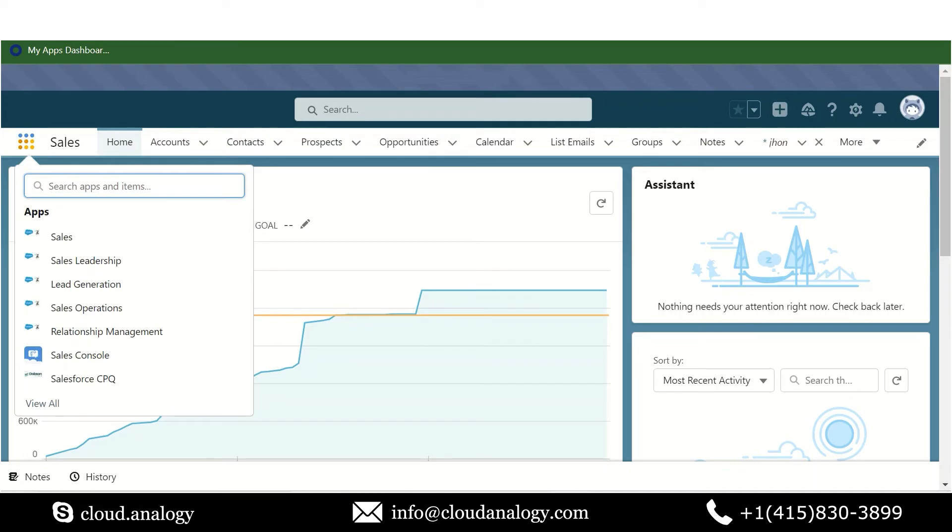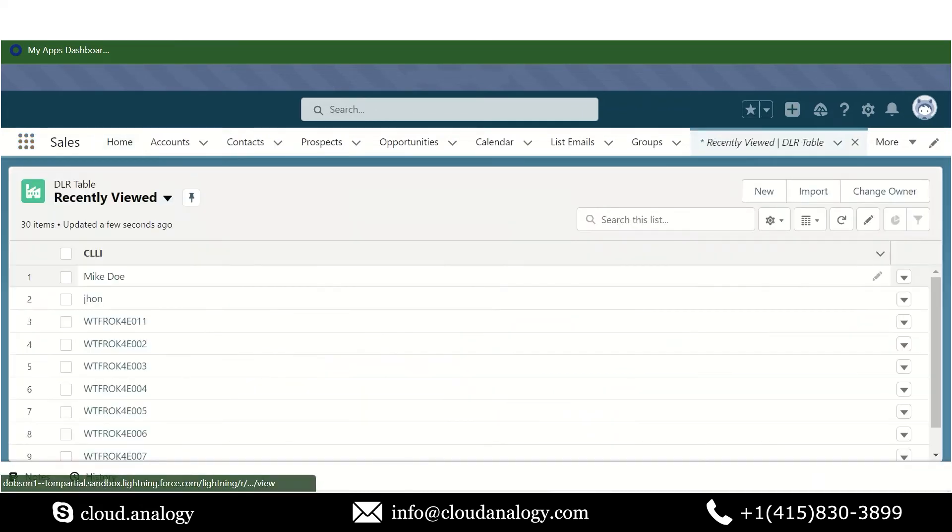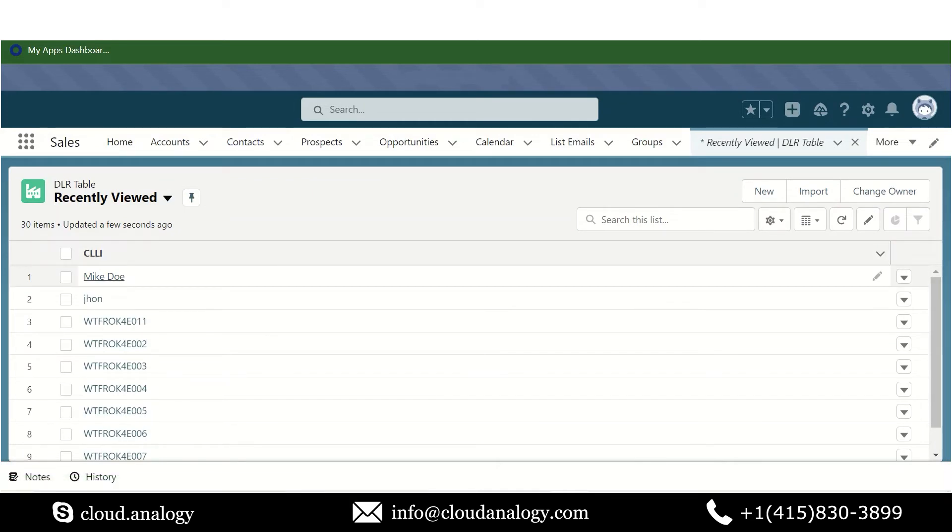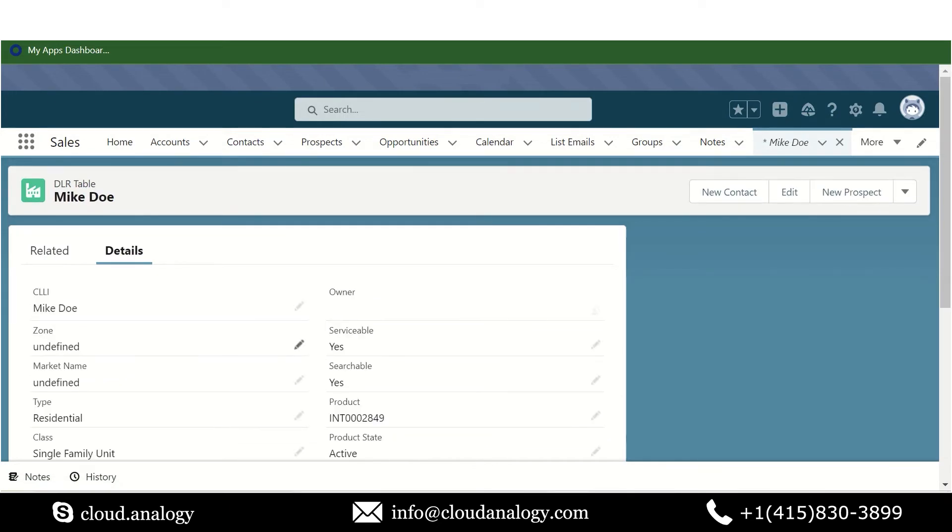In Salesforce, we have created a custom object, the DLR table. This is the object. Now we'll see the record that has been created successfully in Salesforce. Let me open it. You can see that all the details are recorded correctly.